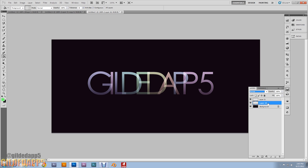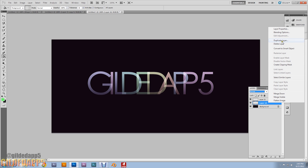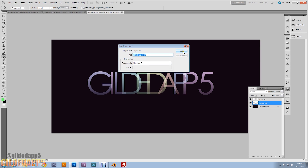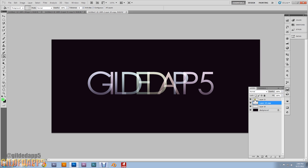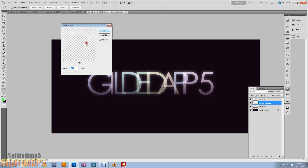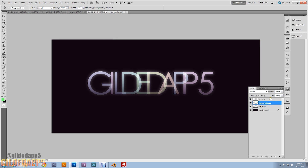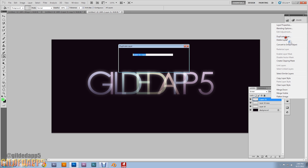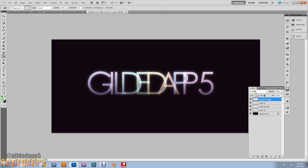Now we're going to add the glow effect. Duplicate the ghostly layer, then go to Filter > Blur > Gaussian Blur. I have mine set at 8.7 — if that's not desirable for you, you can play around with it. Then duplicate the pastel layer and add the same 8.7 blur. Wow — it's glowing!